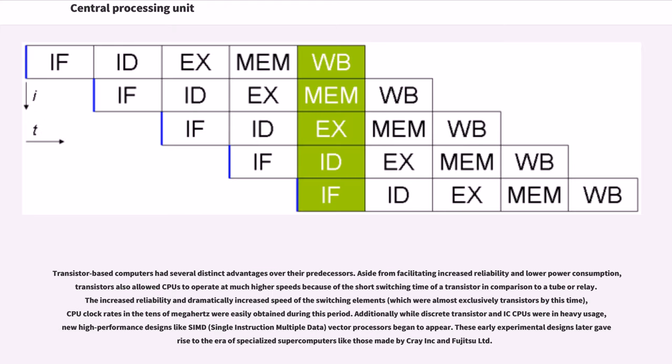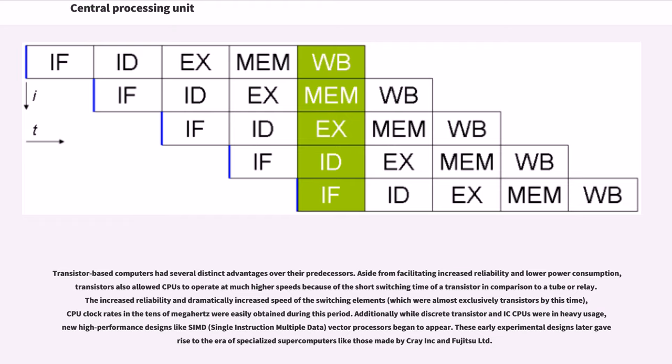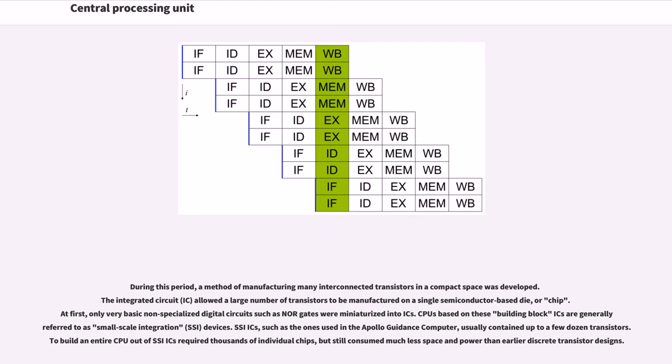Transistor-based computers had several distinct advantages over their predecessors. Aside from facilitating increased reliability and lower power consumption, transistors also allowed CPUs to operate at much higher speeds because of the short switching time of a transistor in comparison to a tube or relay. The increased reliability and dramatically increased speed of the switching elements, which were almost exclusively transistors by this time, meant CPU clock rates in the tens of MHz were easily obtained during this period. Additionally, while discrete transistor and IC CPUs were in heavy usage, new high-performance designs like SIMD (single-instruction multiple data) vector processors began to appear. These early experimental designs later gave rise to the era of specialized supercomputers like those made by Cray Inc. and Fujitsu Ltd.